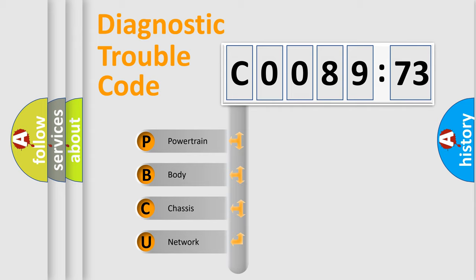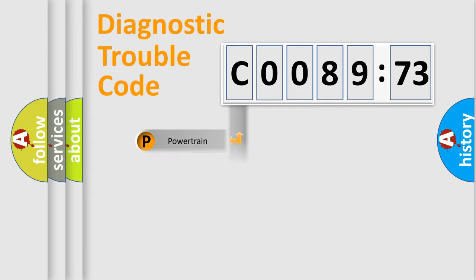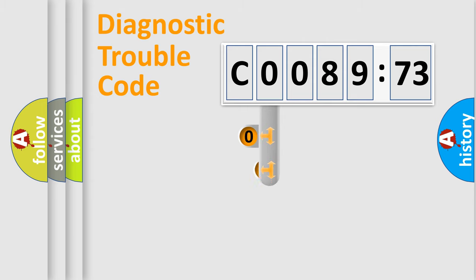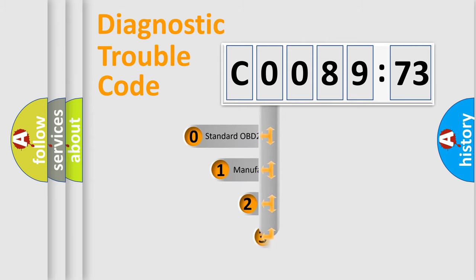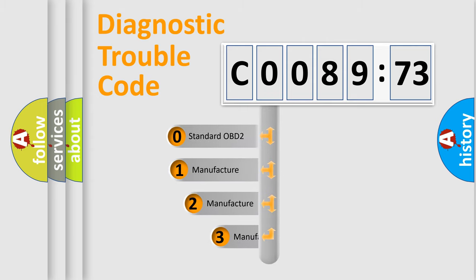We divide the electric system of automobile into four basic units: powertrain, body, chassis, and network. This distribution is defined in the first character code.